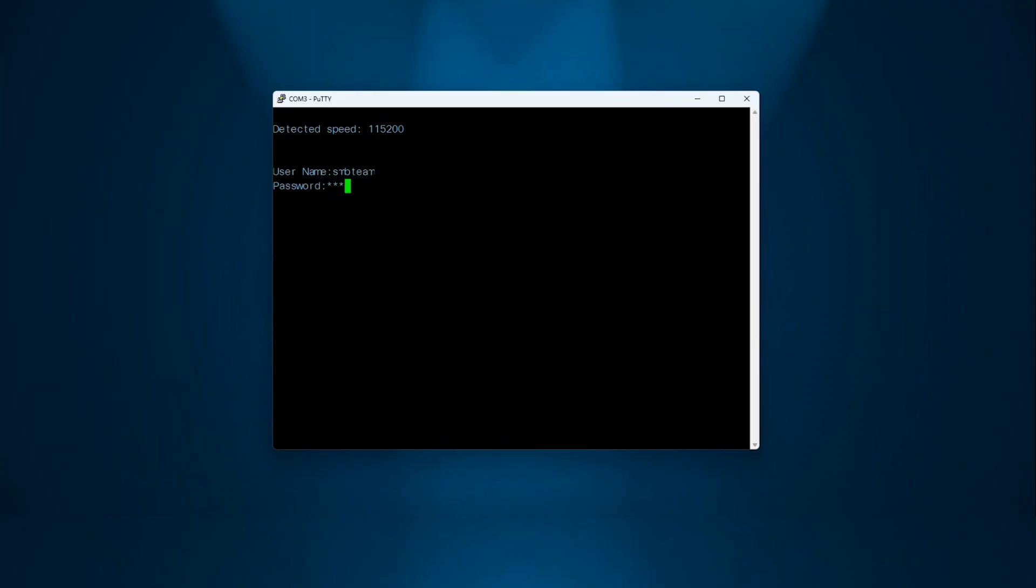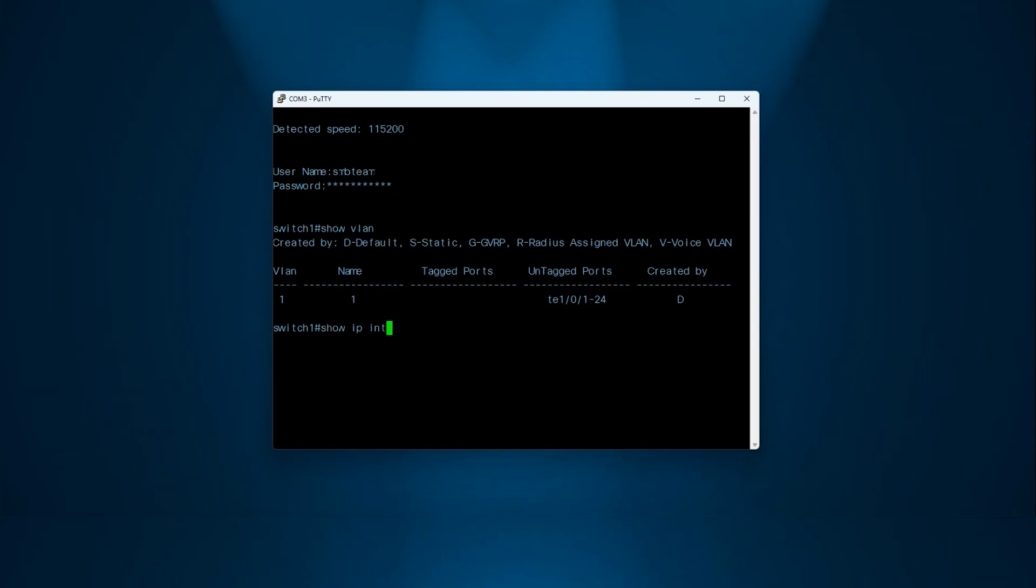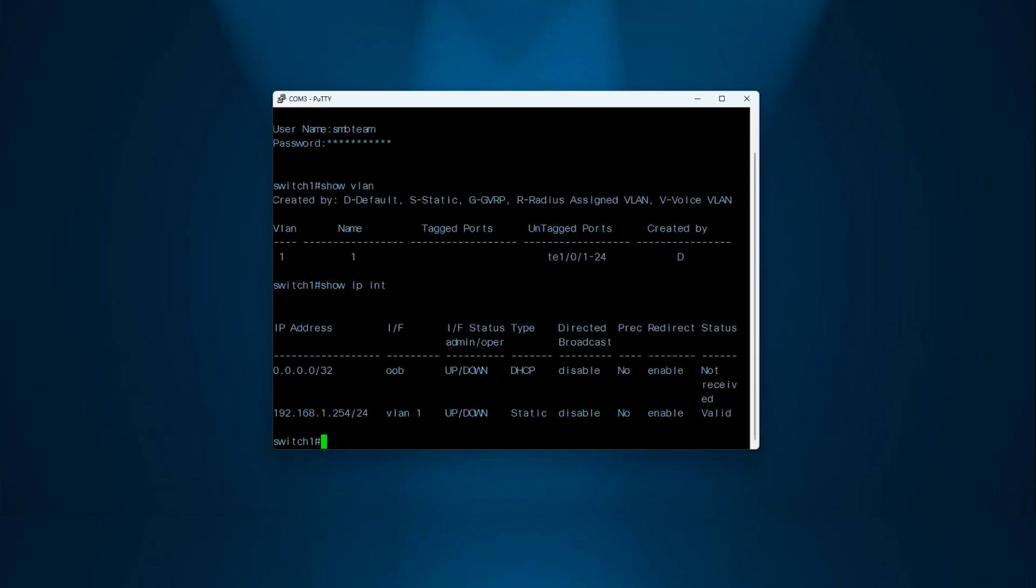I will walk you through the process of forming a stack with two devices. Begin by logging into Switch 1. As you can see, this device has only one VLAN created with an IP, and all other configurations are set to default.